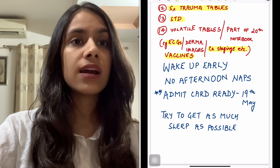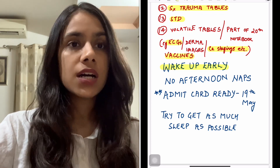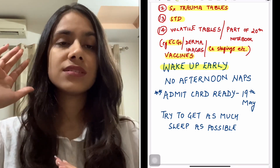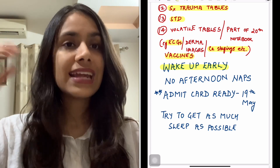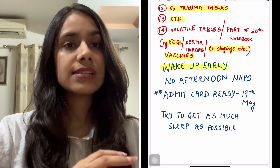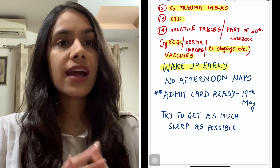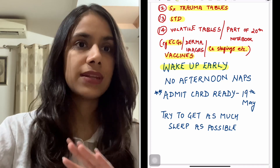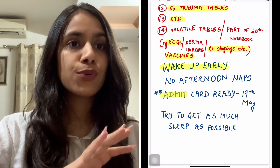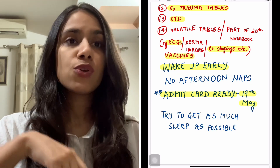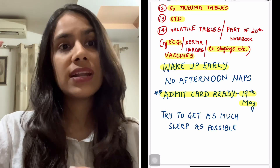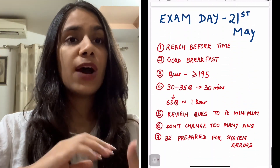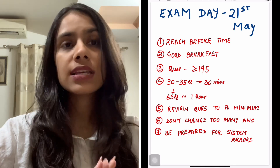A couple of general things: wake up early tomorrow as well as the day after. Don't take any afternoon naps — you want to wake up early and be totally tired by the evening so you can get a good night's sleep before the exam. I know it's easier said than done, but try your best. Also, get your admit card, photo, and sign — everything ready tomorrow itself. You don't want to be in a panic situation one day before the exam.